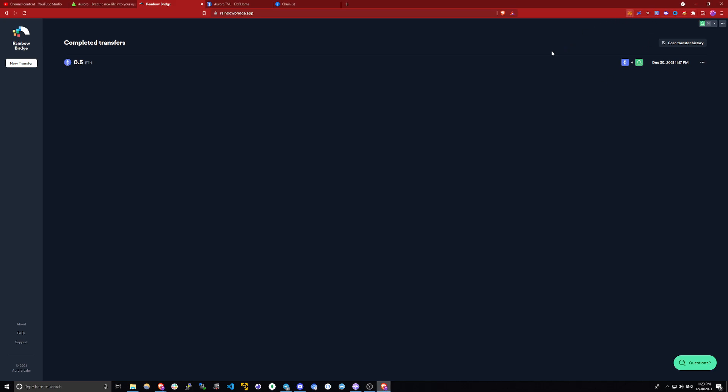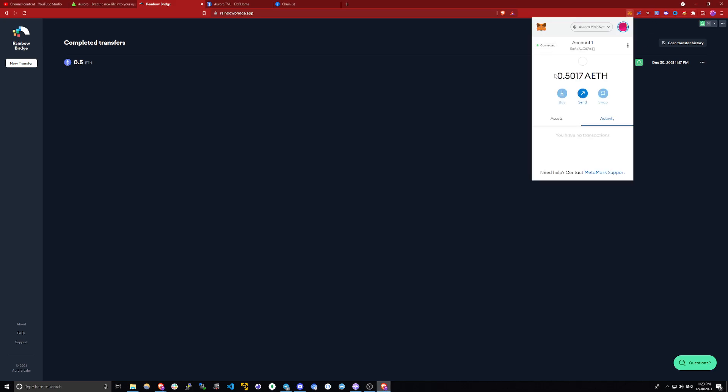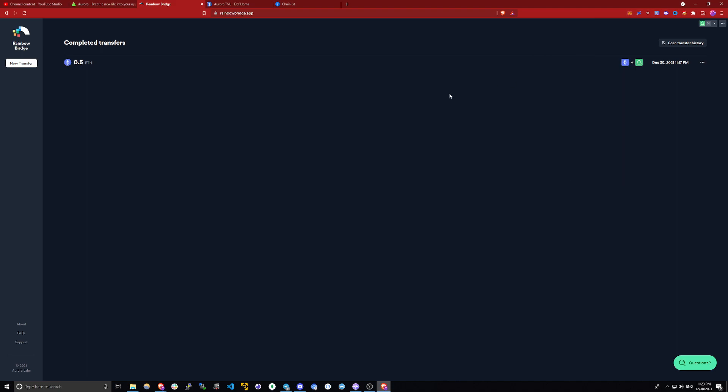If I go to my Metamask, here is my balance, 0.5 ETH. So that's pretty much it.